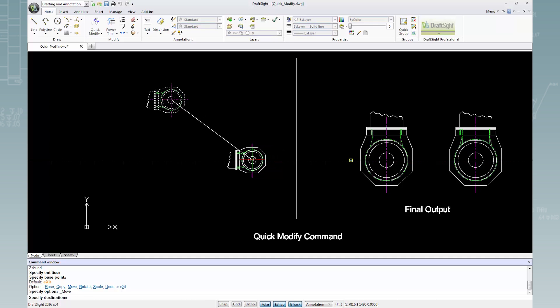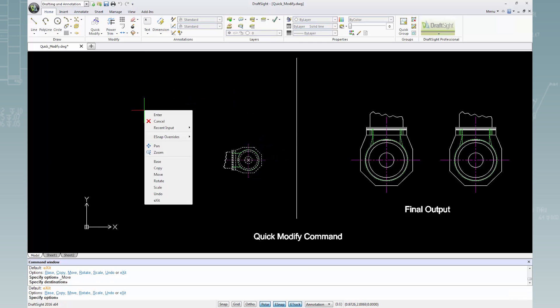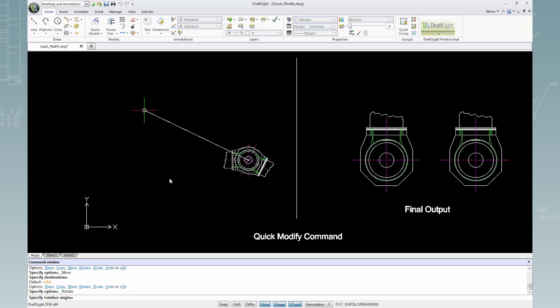I will right-click inside the drawing, select Rotate from the list menu, type a rotation angle of 270 in the command window bar, and press Enter.